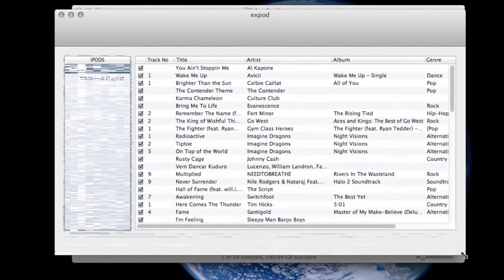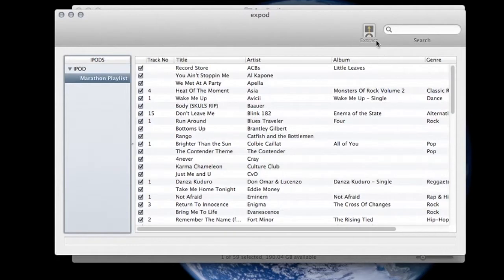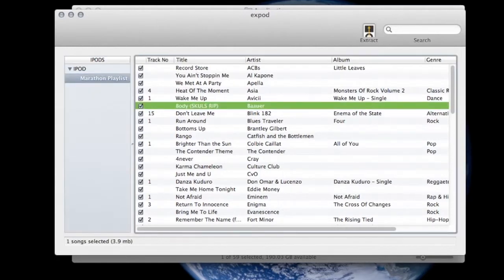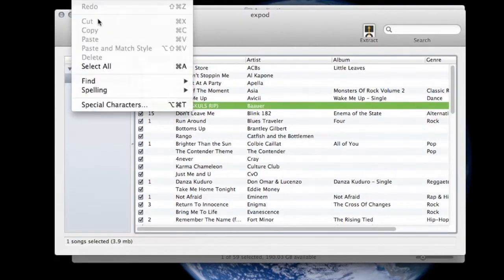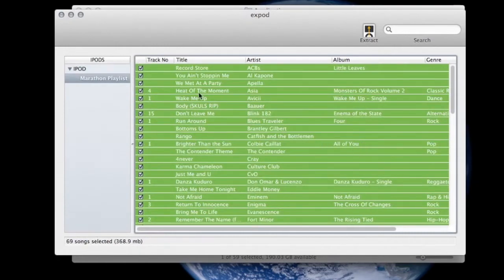Then it's just a matter of going right up here to the top, you can find your playlist or whatever songs you have, go up to the Edit tab and Select All, just like that, and all the songs are selected.